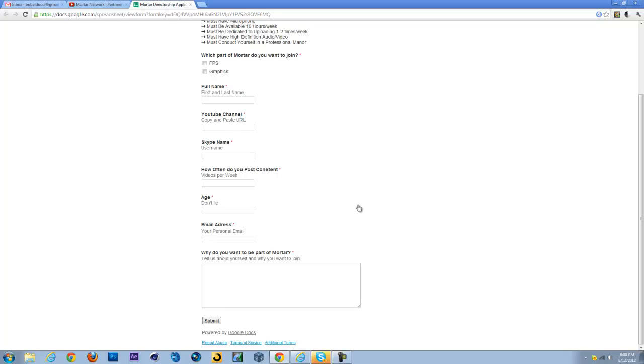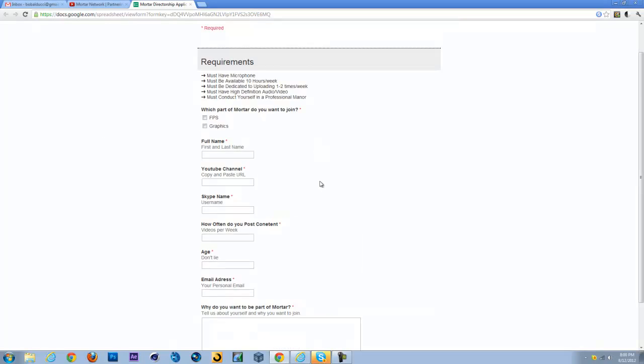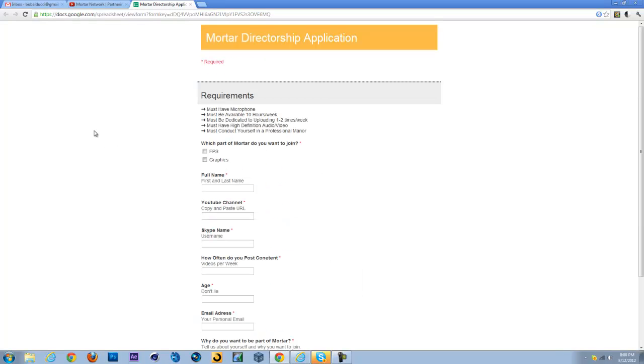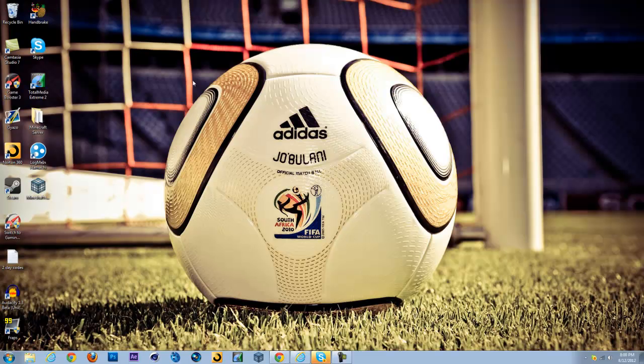And just tell us why you want to be part of Mortar. Just say, you know, hey I want to be part of Mortar because I want to post good content and all that fun stuff, and help you guys grow and help my personal channel grow. So this is basically just all that you have to worry about.